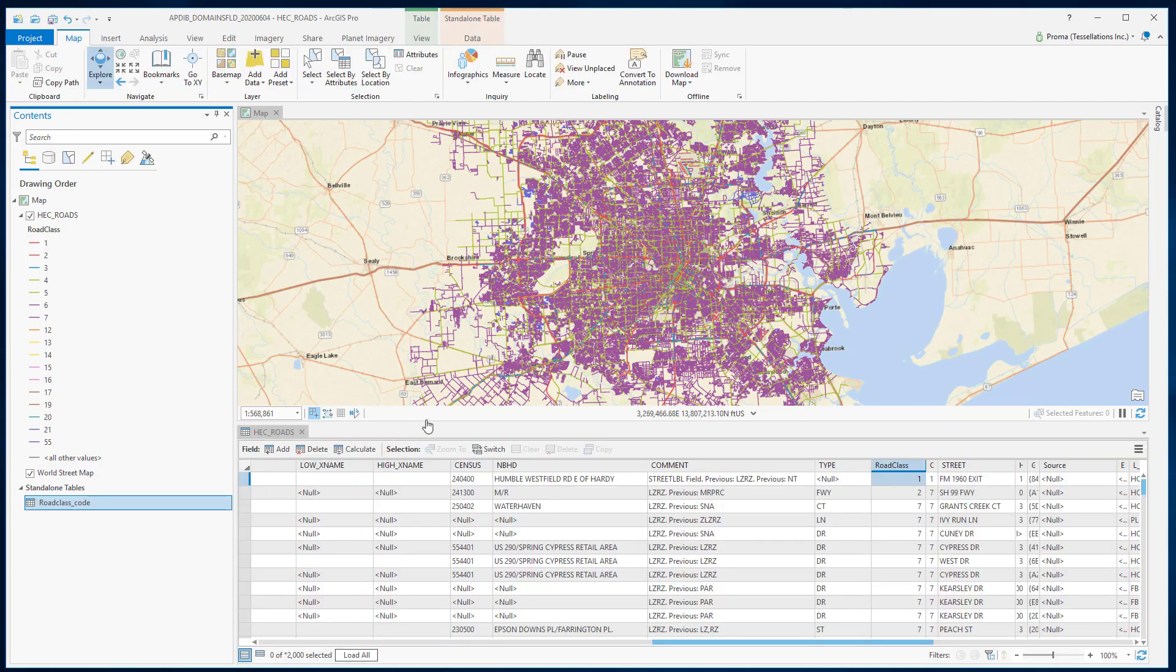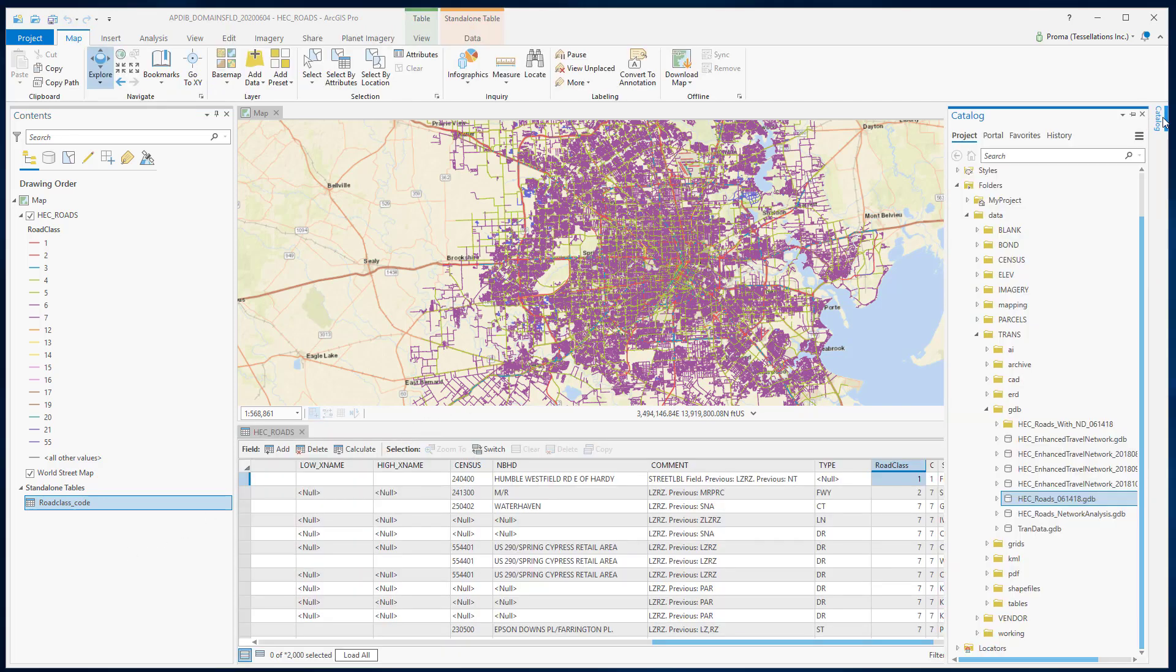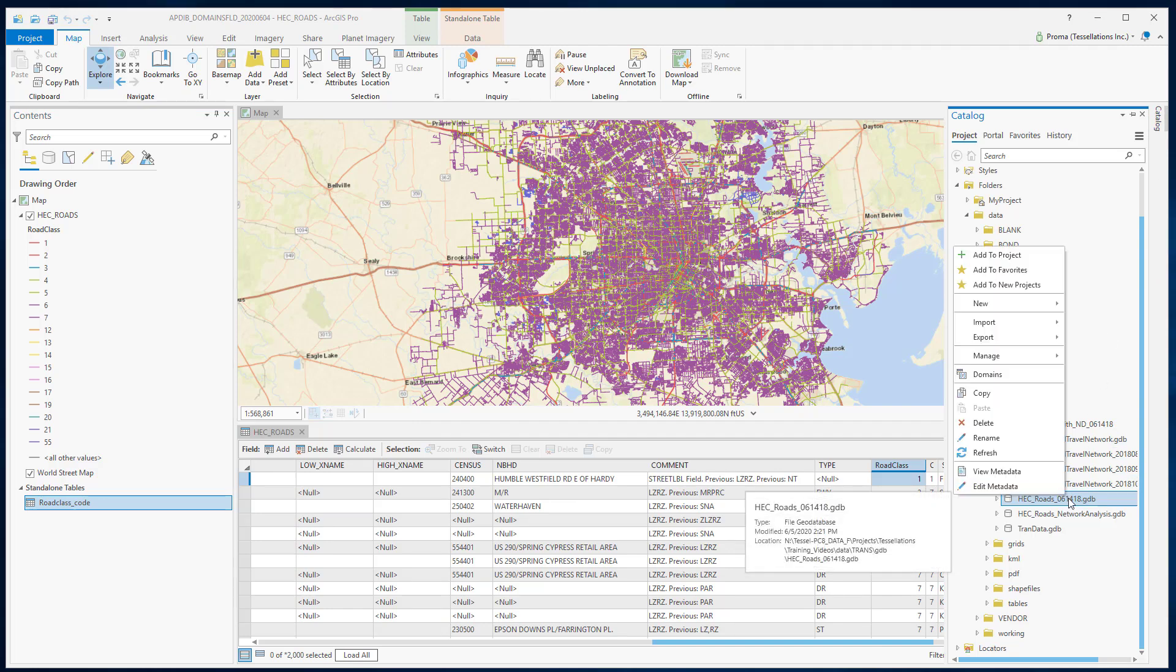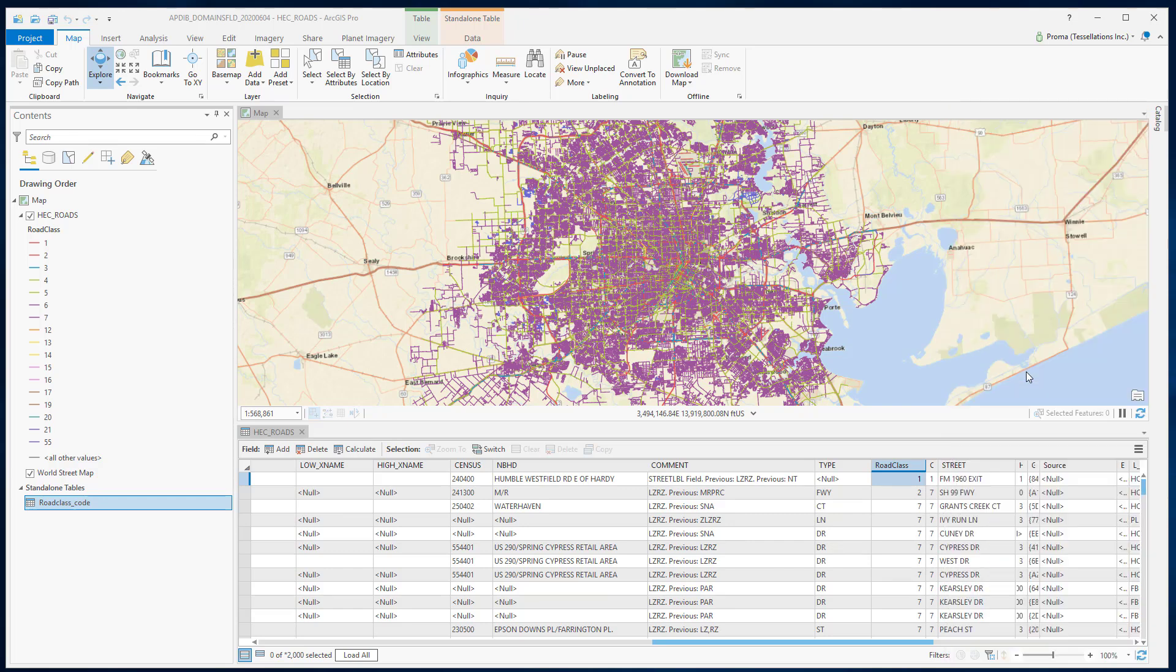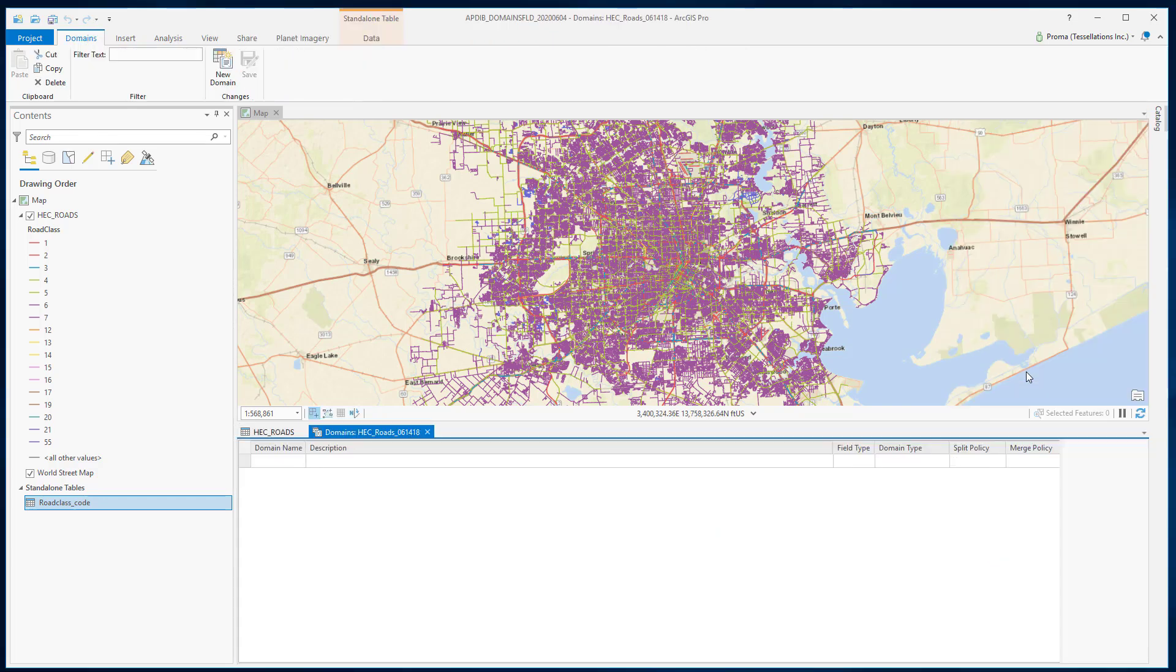Now in the catalog view, if you go to your geodatabase where you have this feature class and this Excel table, and you right click and go to domains, it shows that there is nothing because we haven't created anything yet. Remember, domains are related to geodatabase.